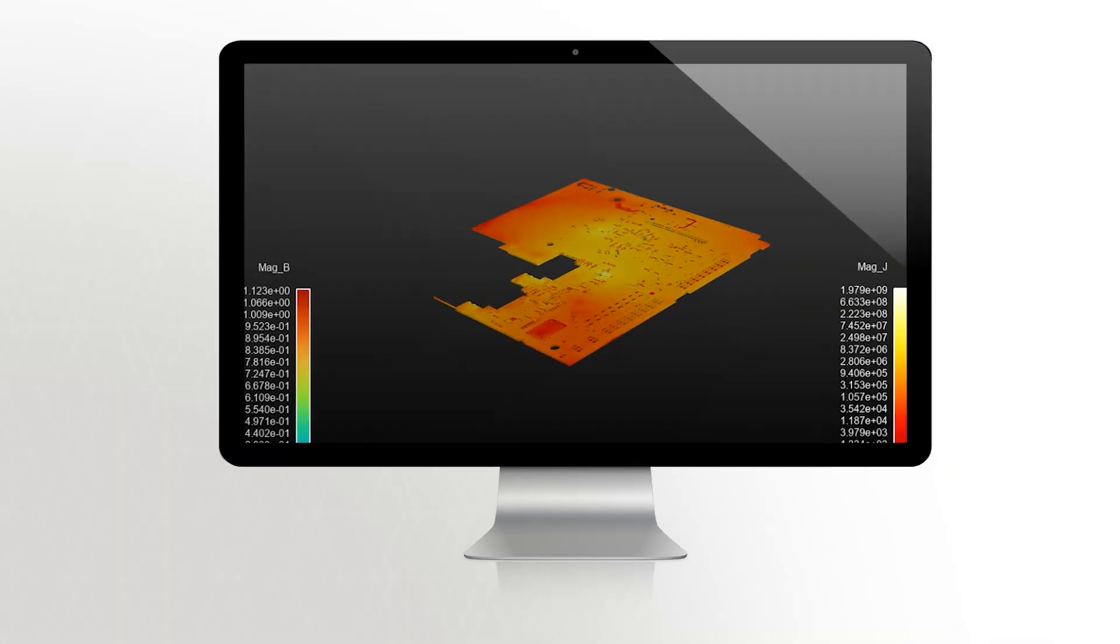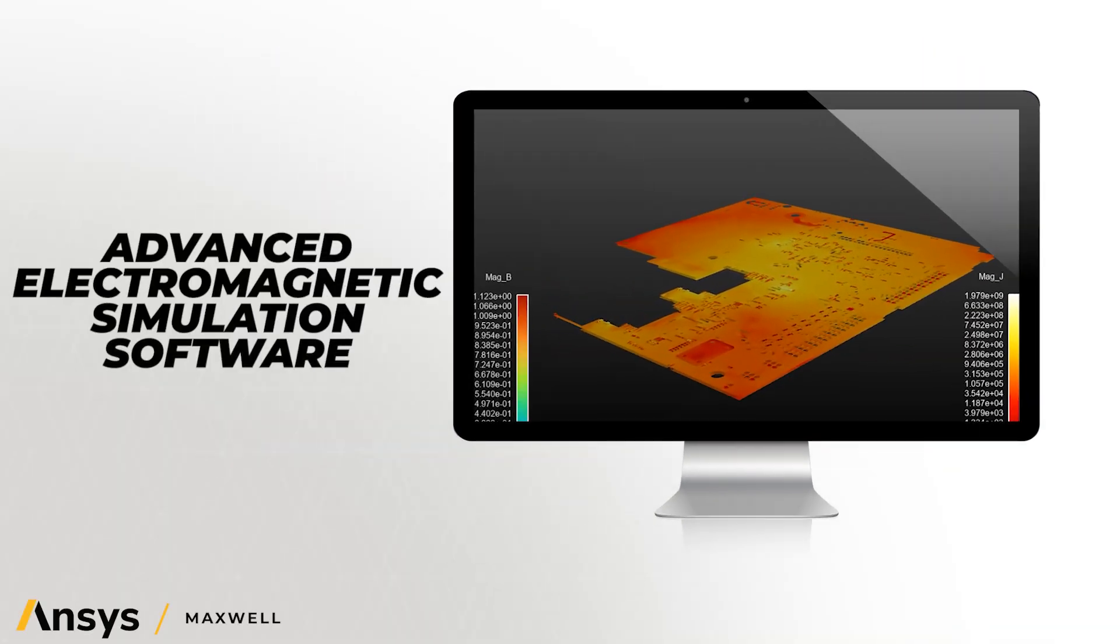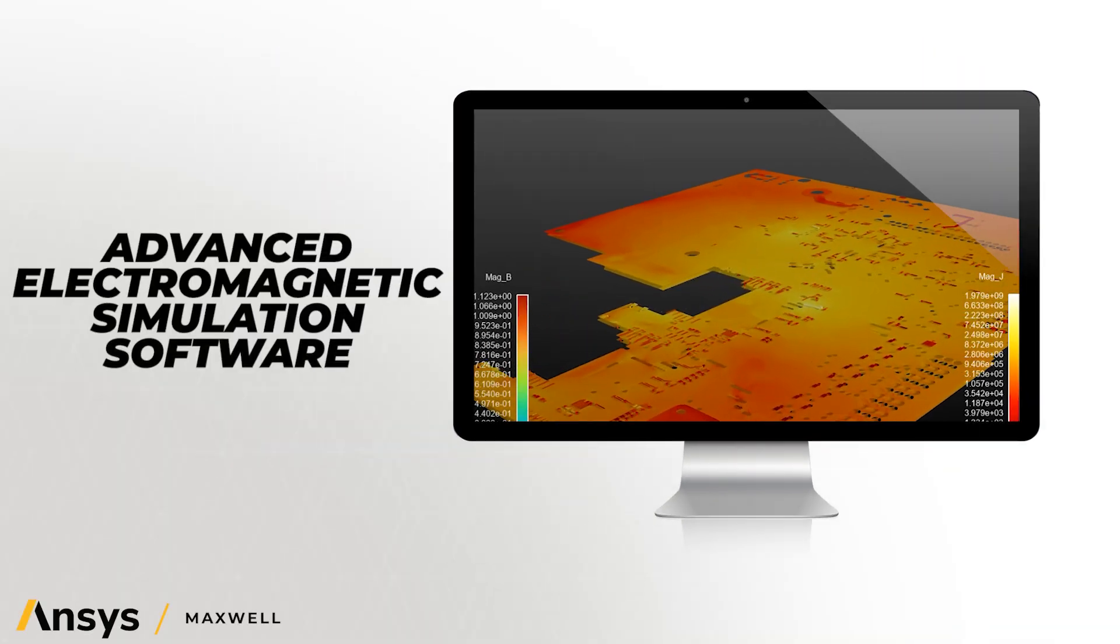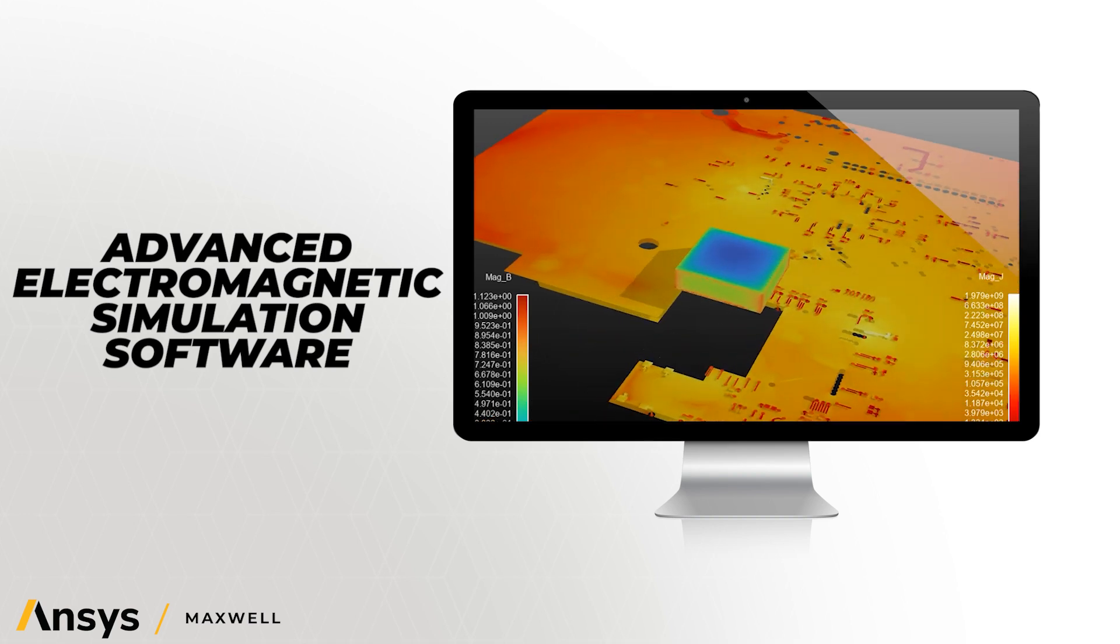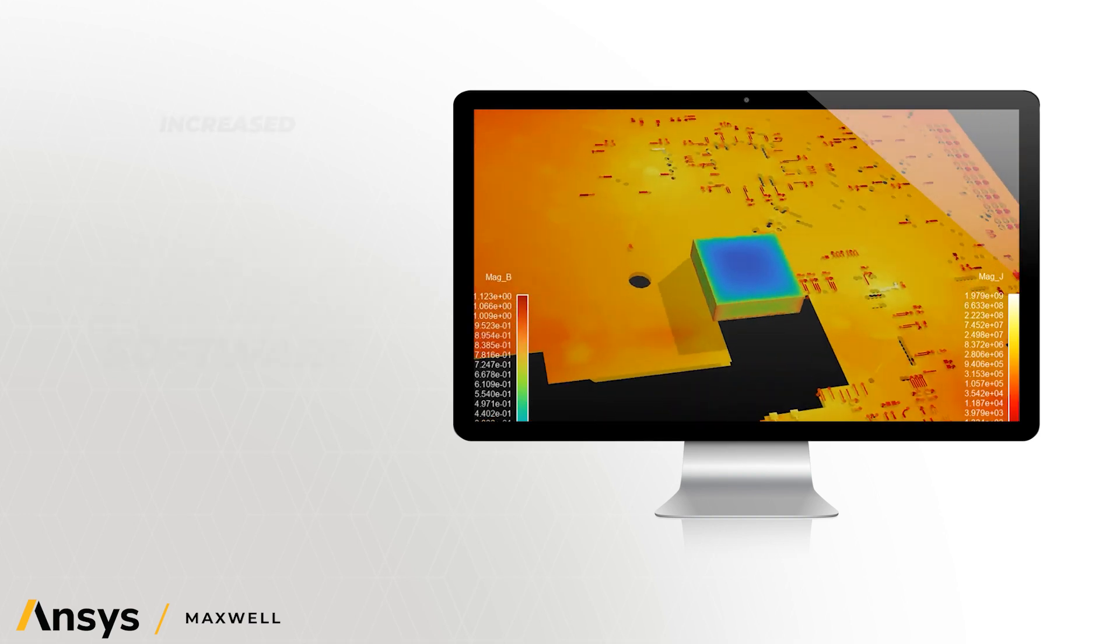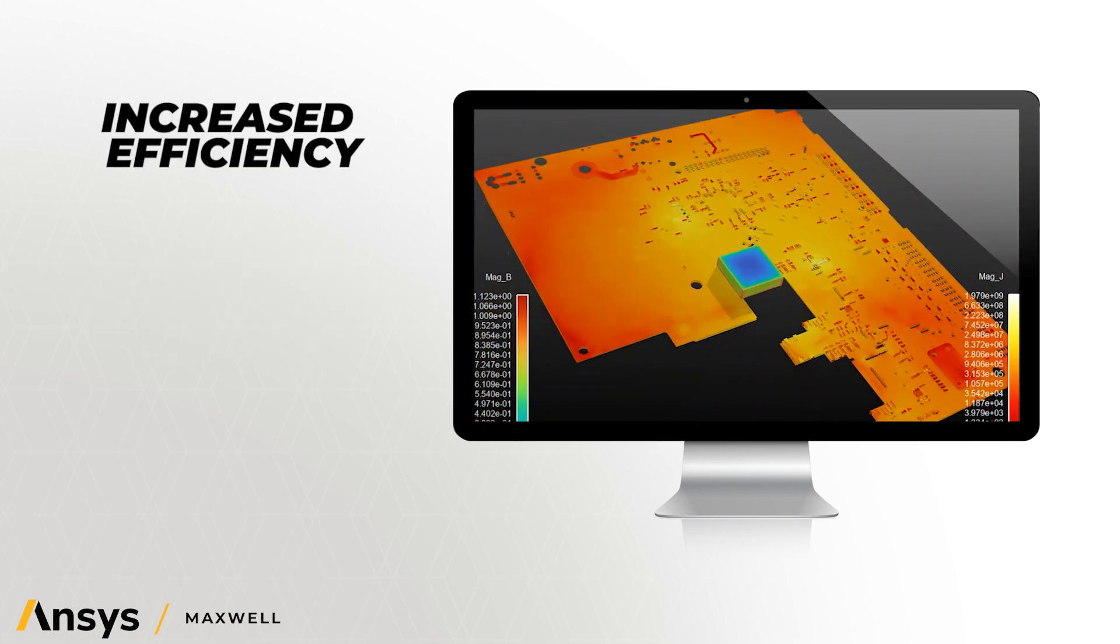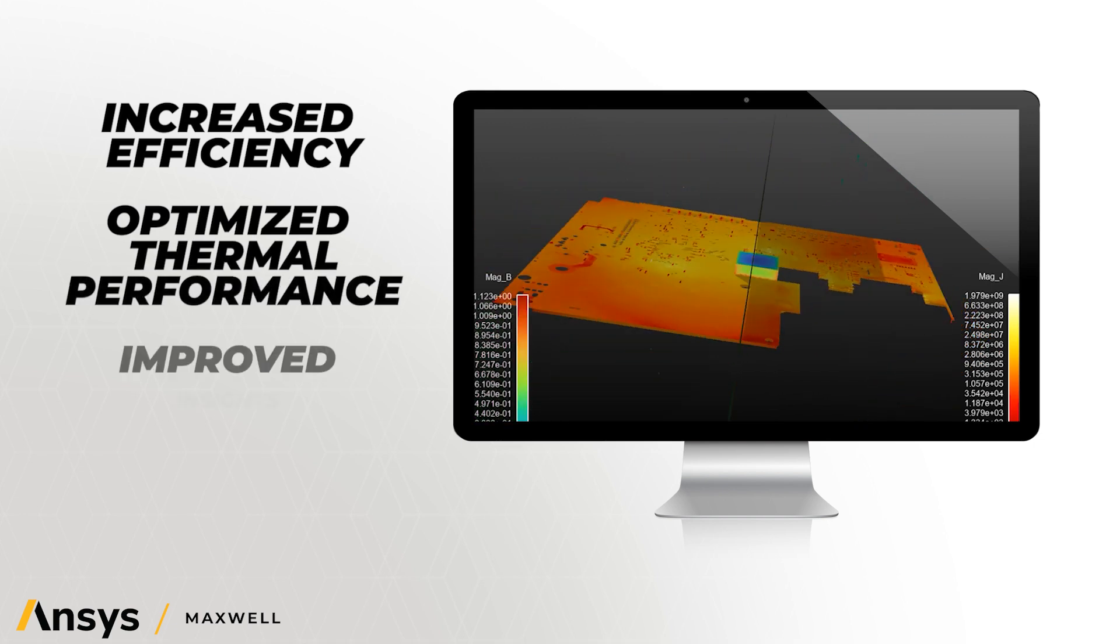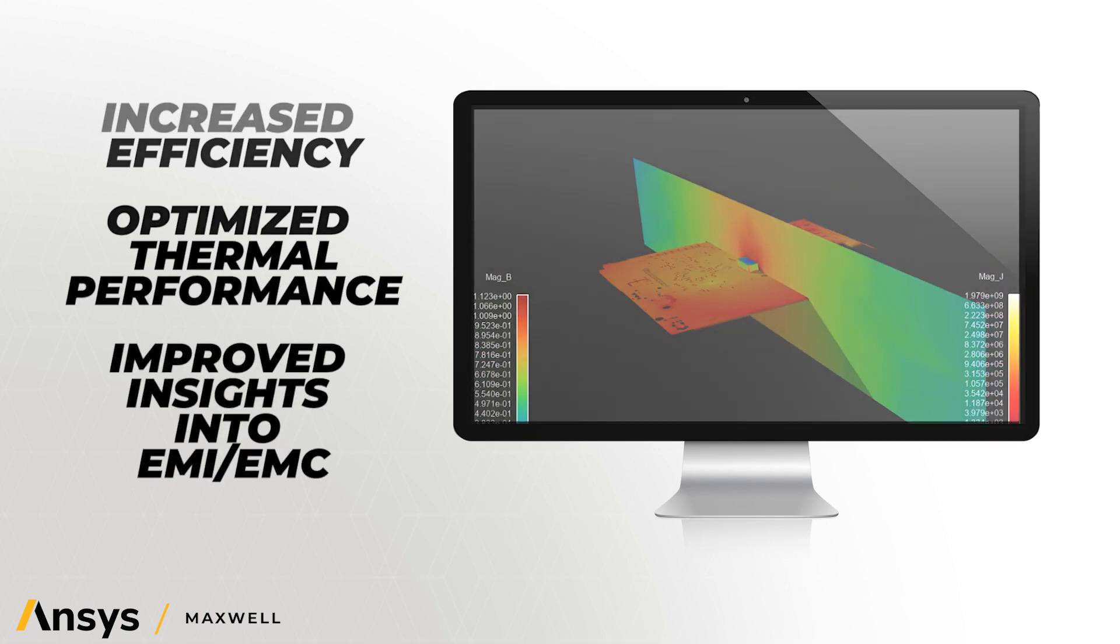ANSYS MAXWELL, the advanced low-frequency electromagnetic simulation solution, provides a crucial part of consumer electronics design, helping engineers meet the demands of increased efficiency, optimize thermal performance, and improve insights into EMI-EMC.